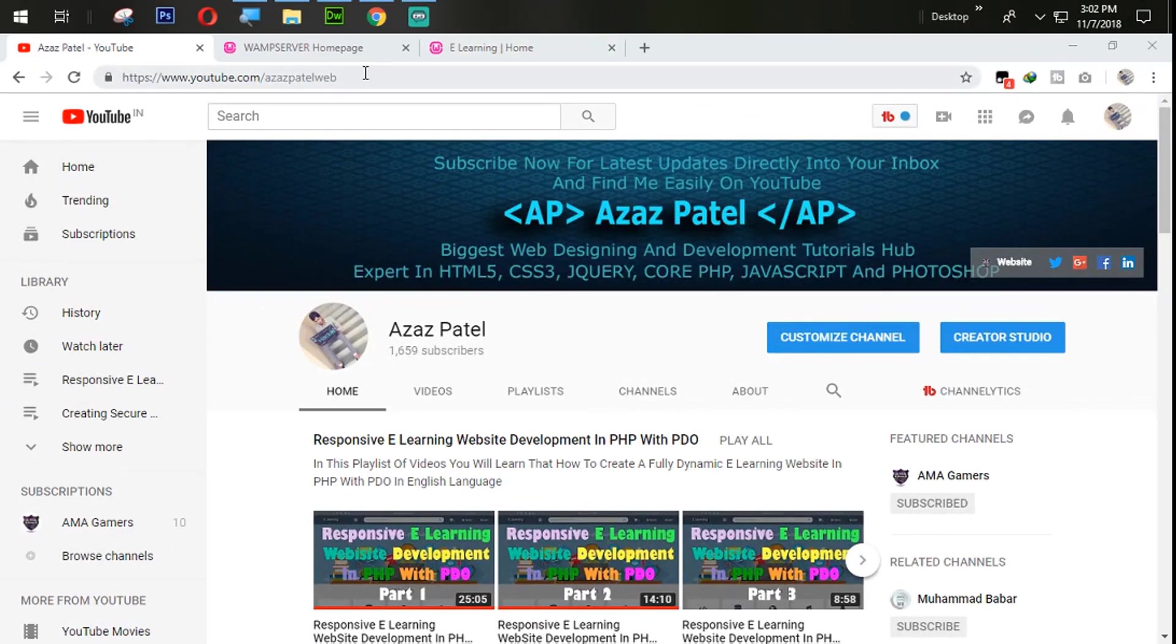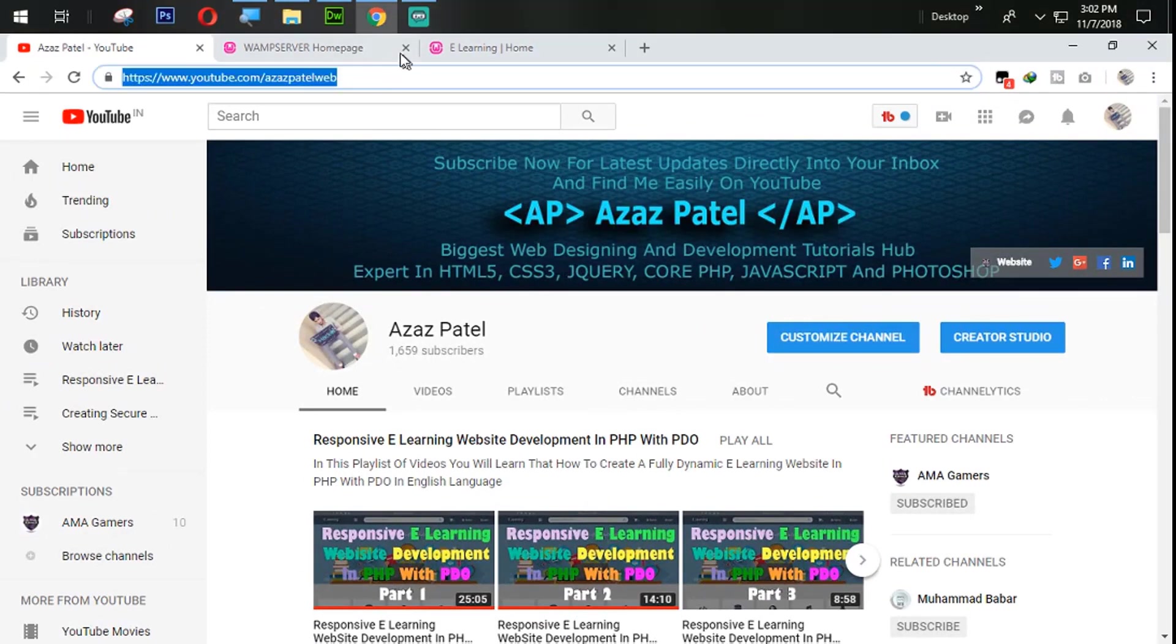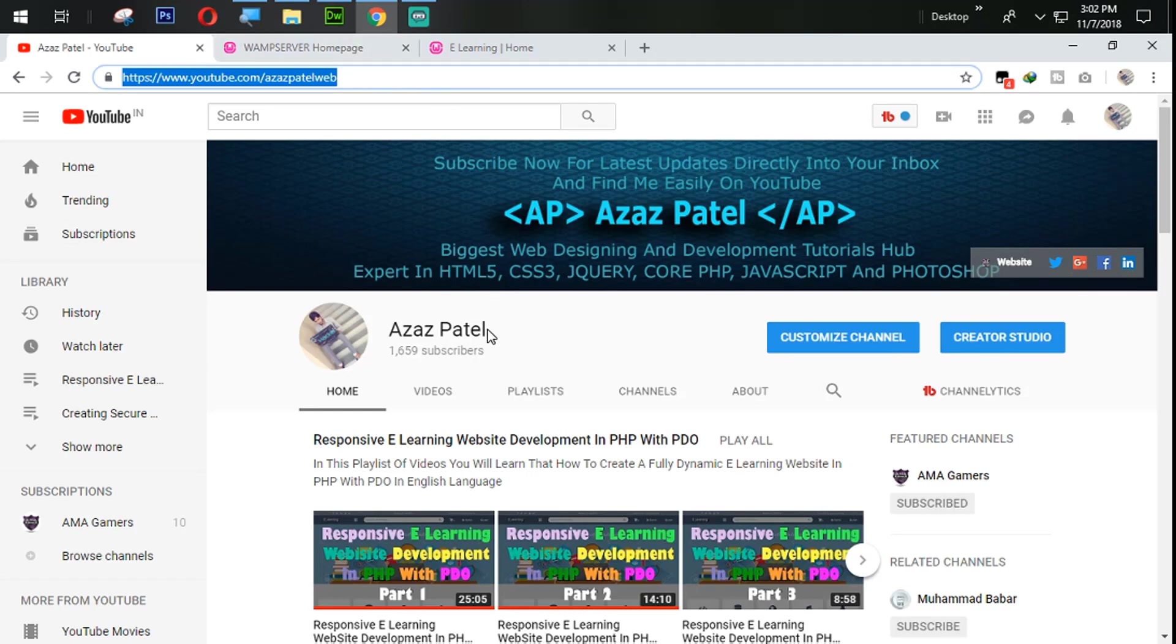Hello everyone my name is Ajaj Patel and you are watching Ajaj Patel official YouTube channel. Welcome to part 29 of responsive e-learning website development in PHP with PDO.